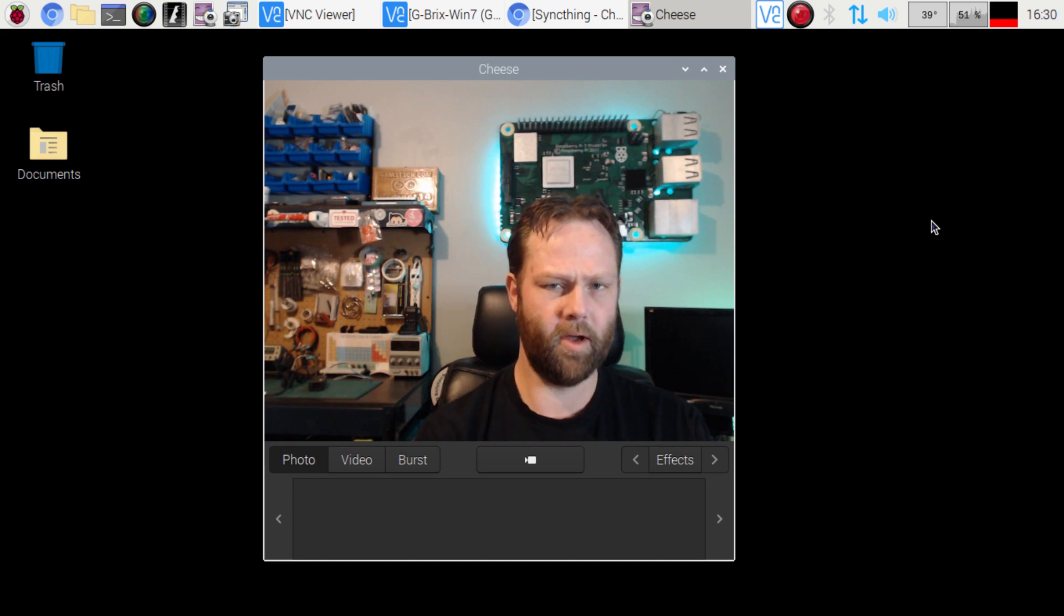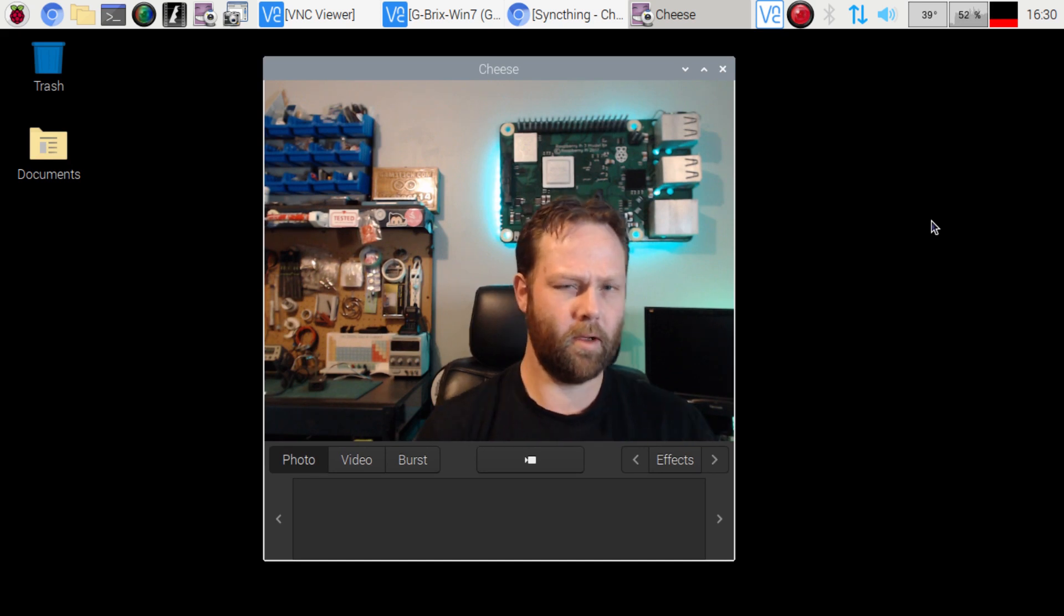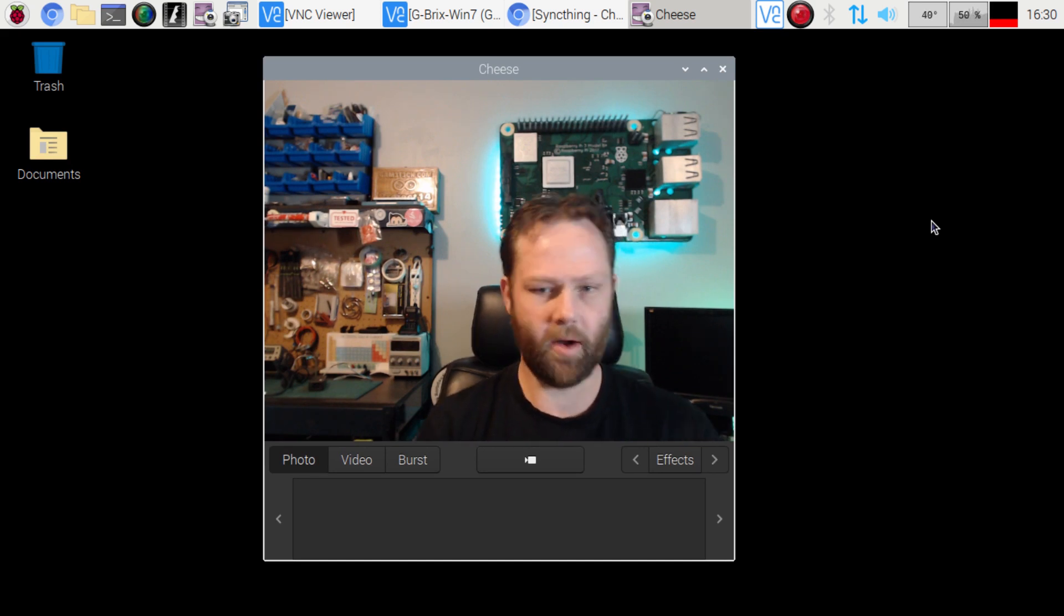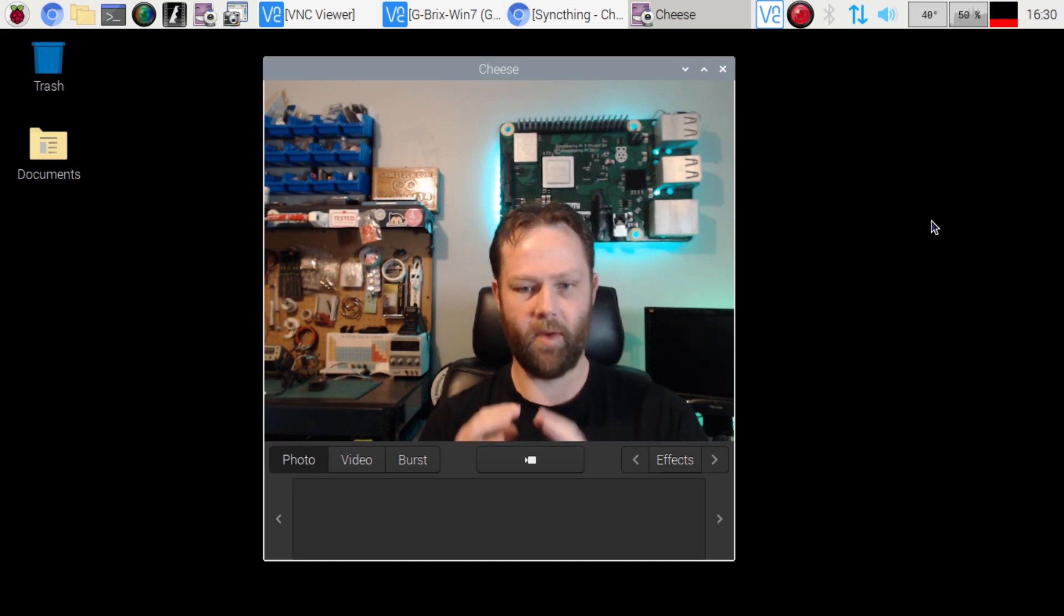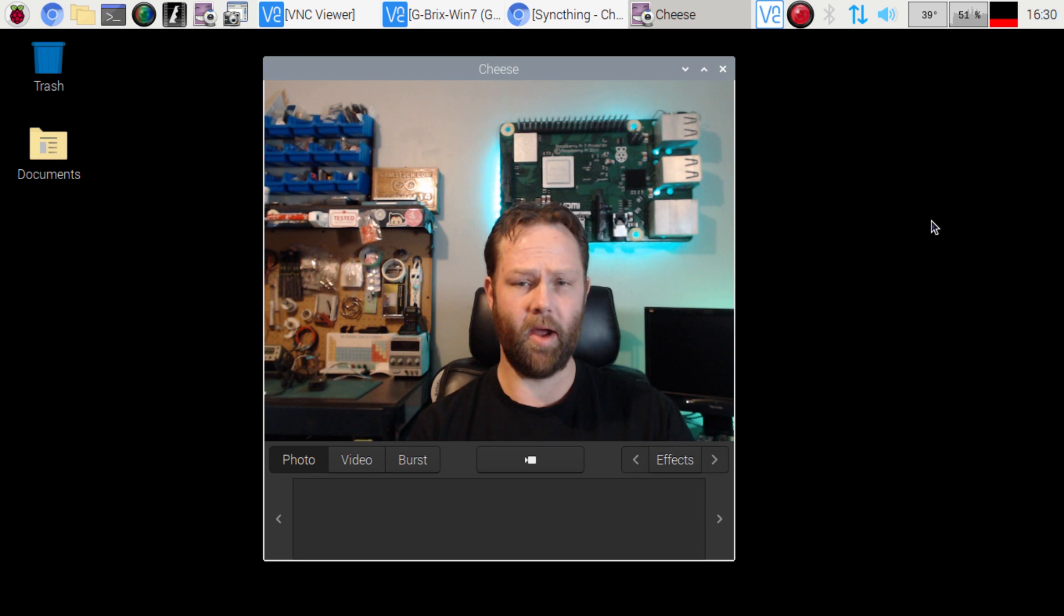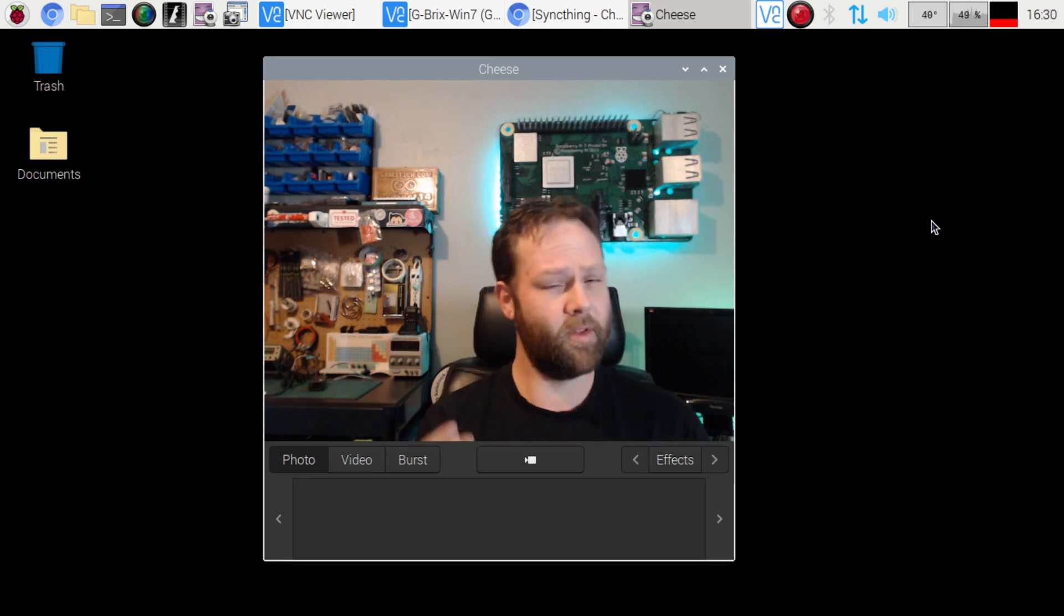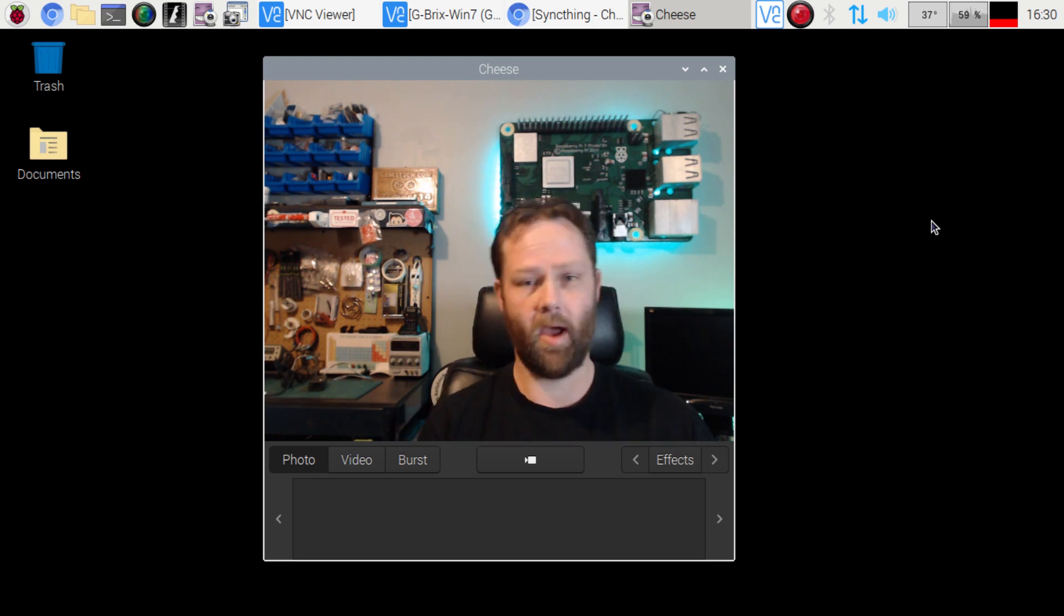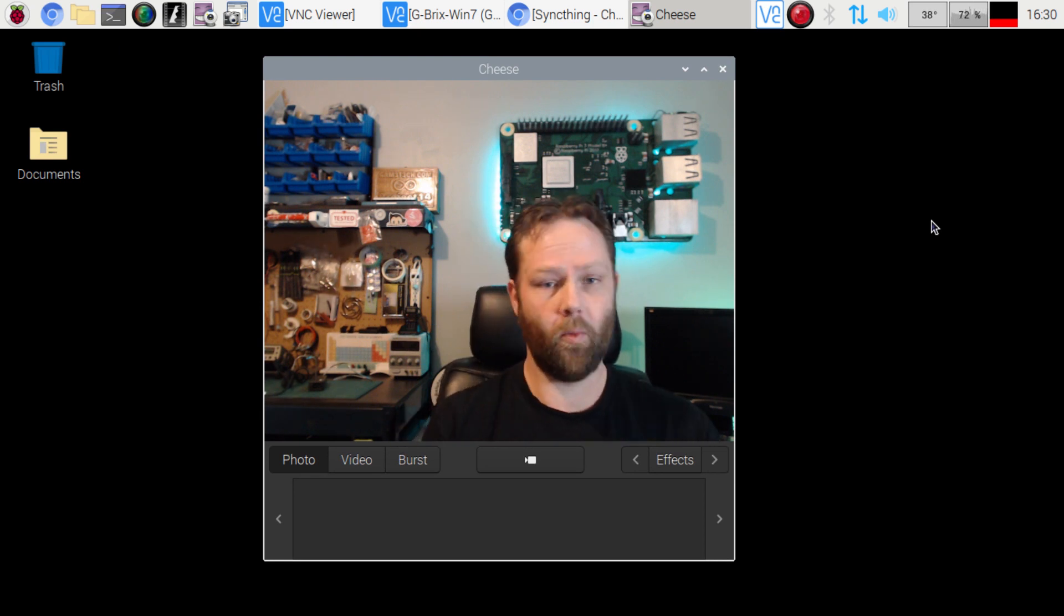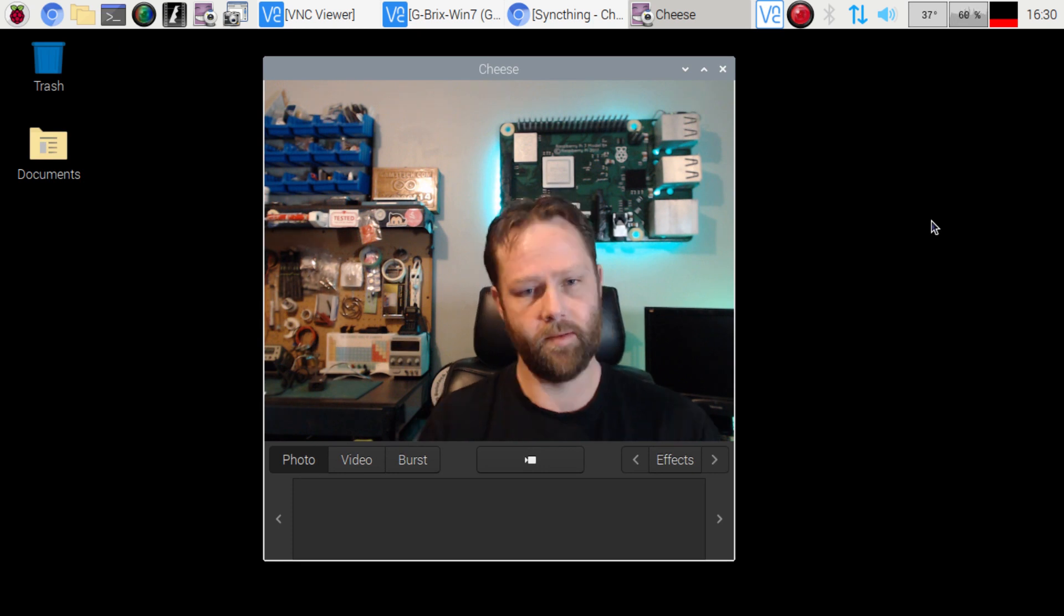What's going on everyone? I always get asked how do I back up my Raspberry Pi? So today we're going to do a video on how I do that and why I would do that.